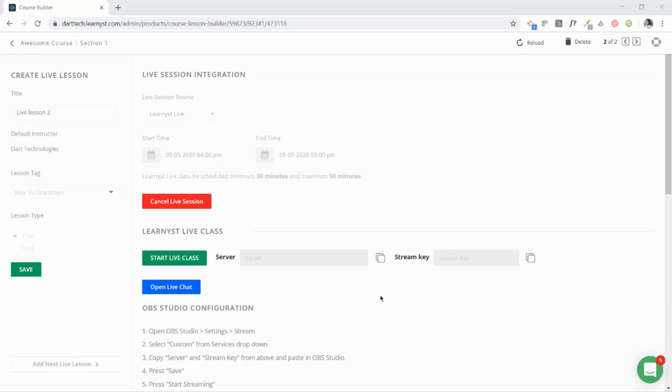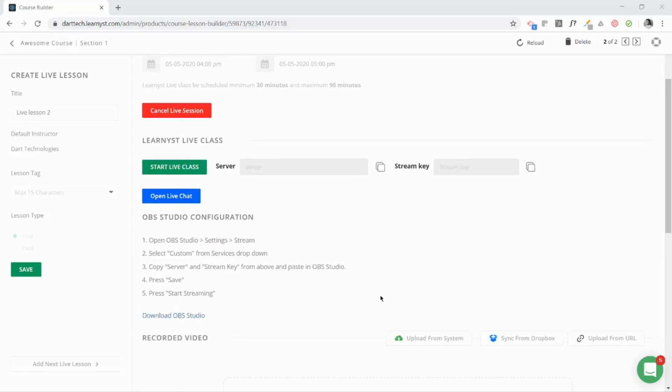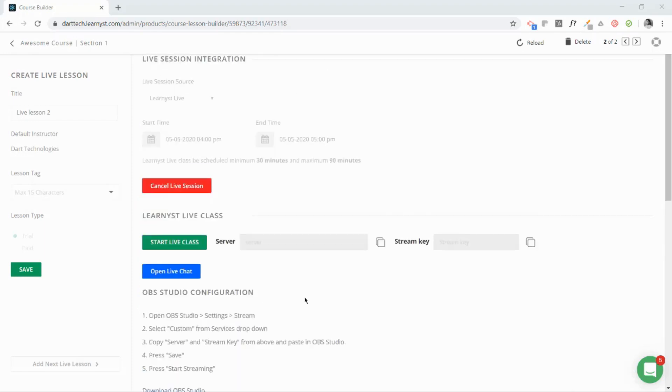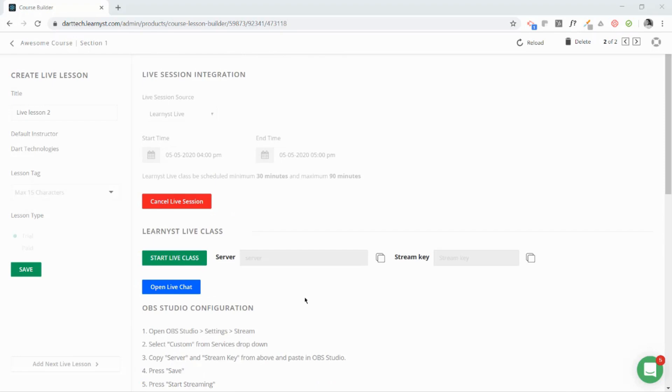The next step after scheduling your live classes is to set up your studio on OBS. As I told you earlier, we have a separate video which tells you in detail how to configure OBS and how to download it. The next step would be to generate your server key and the stream key.